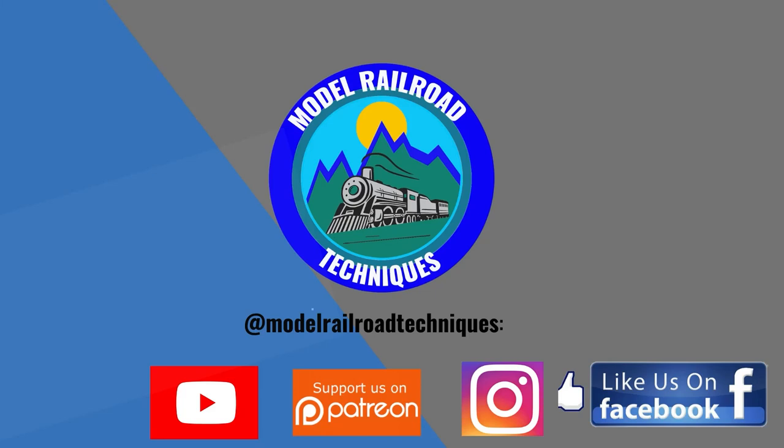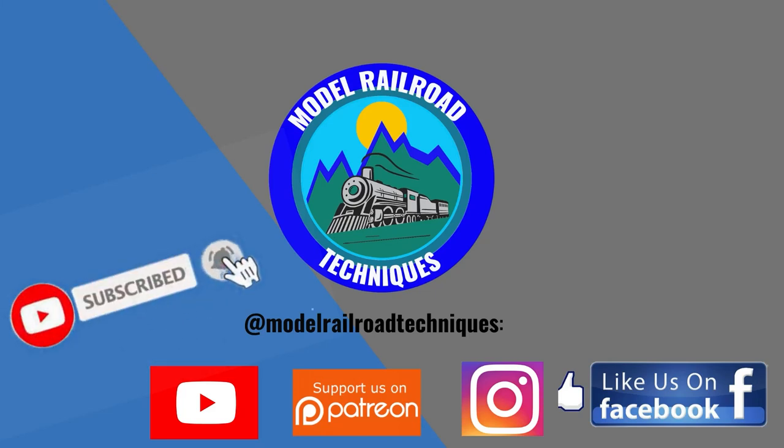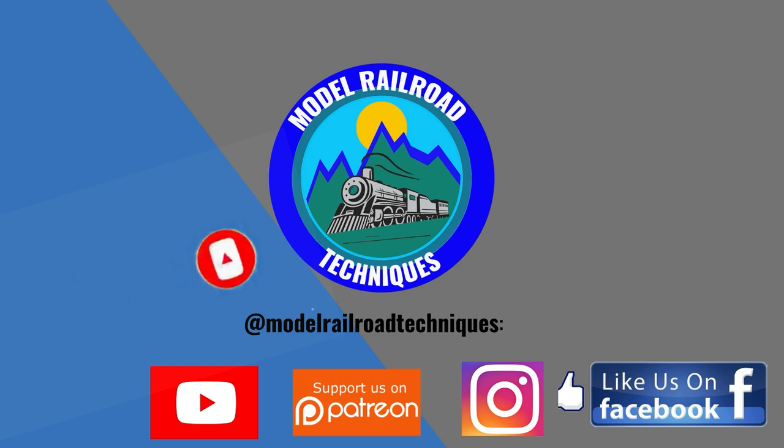Make sure you subscribe, click that little bell icon to be notified of upcoming videos. Support us on Patreon, like us on Facebook and Instagram at Model Railroad Techniques.